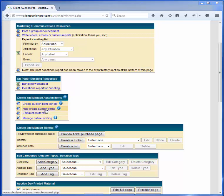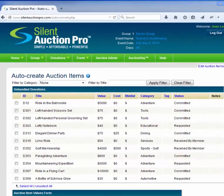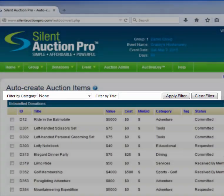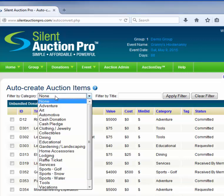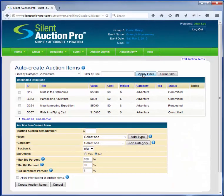This brings us to the AutoCreate page. Let's say we wanted to convert all the remaining items in the Adventure category into Silent Auction items and put them into Section 3 in our event. At the top of the list of donations, we have the ability to filter items by category and/or title. I'll just select the Adventure category and click on the Filter button. This narrows the list of donations down to just those in the Adventure category.